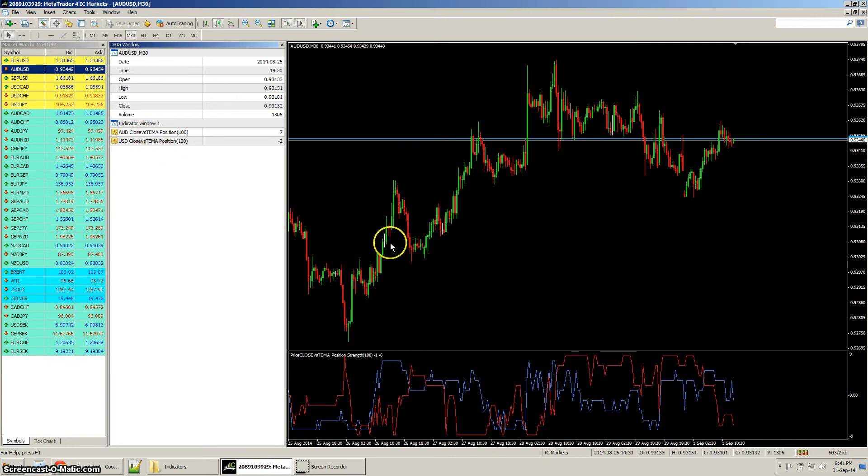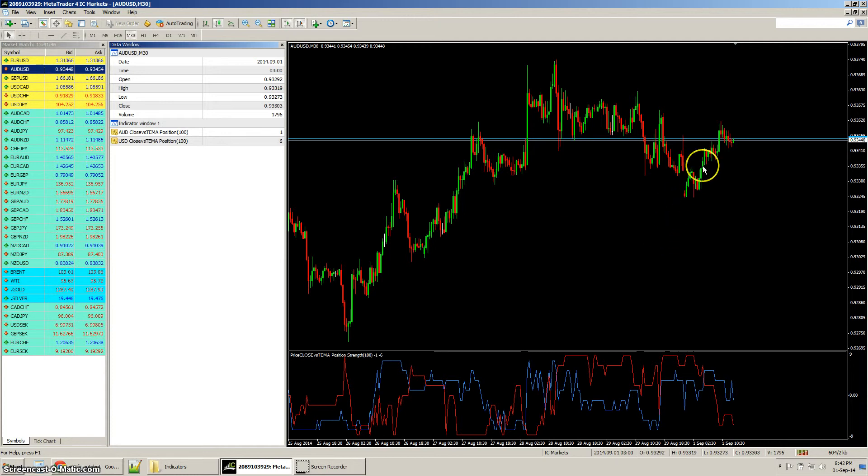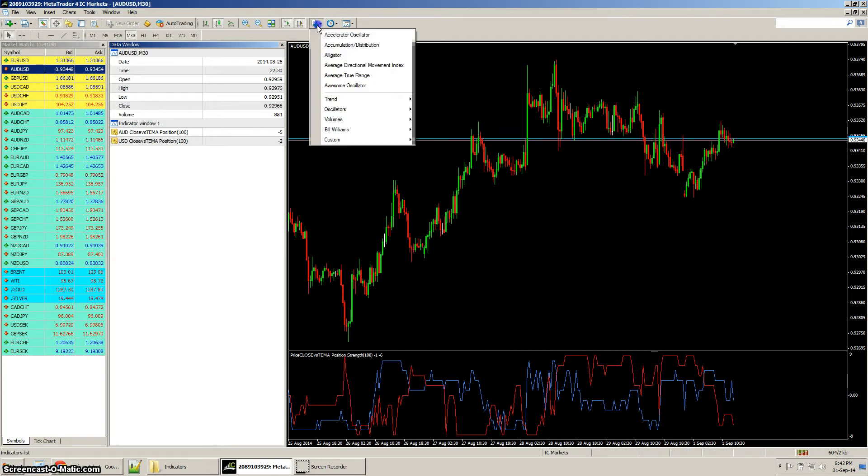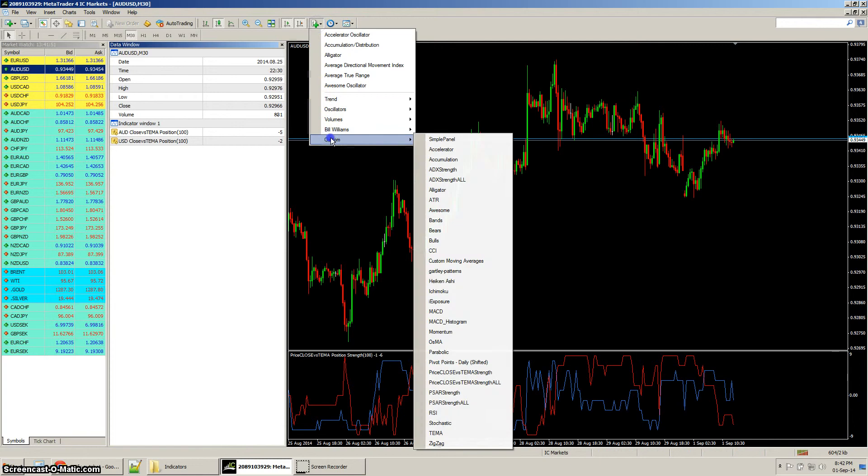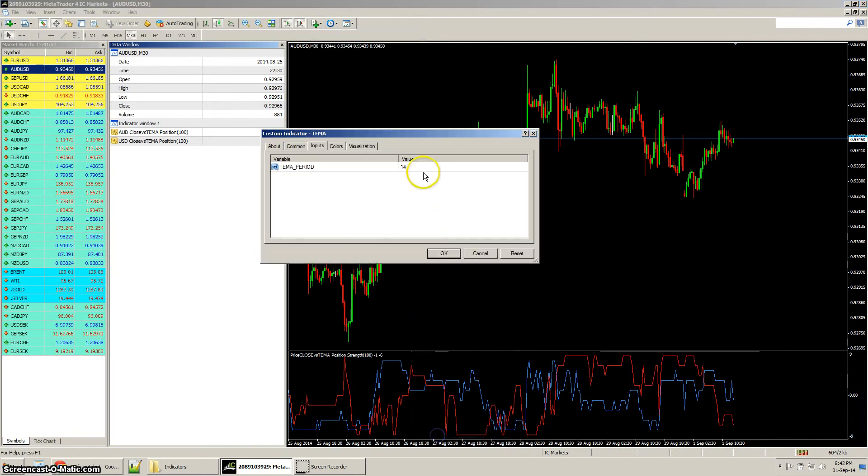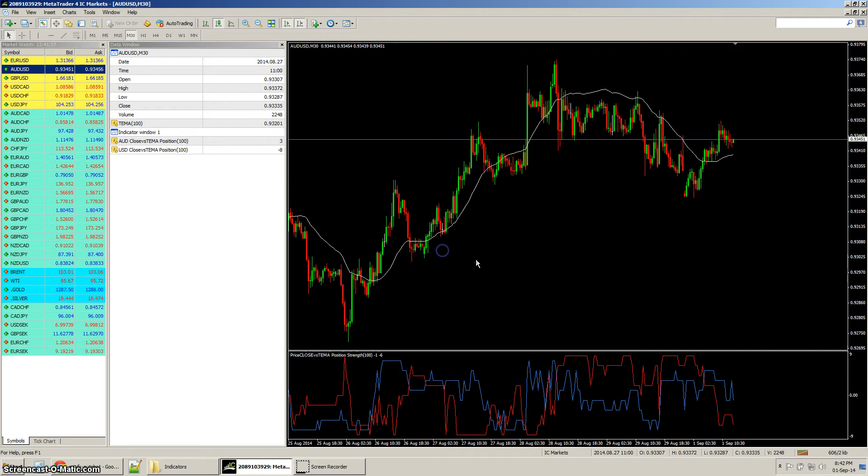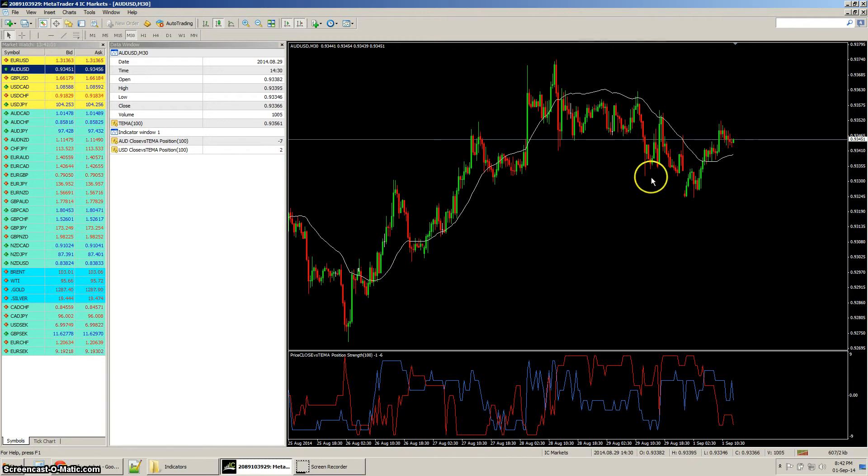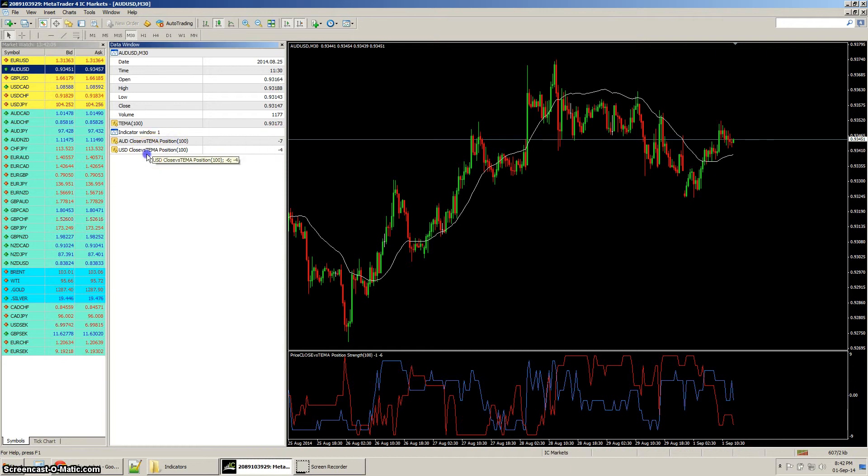That basically just means where the price is in relation to the TEMA, and the TEMA is another free custom indicator that you can download. If the base currency is bigger than the counter currency, that means we've got a more bullish picture in front of us.